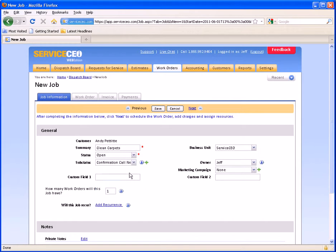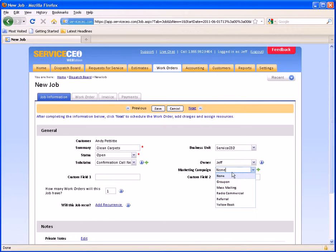So if, for example, I need to make a confirmation call to Danny Pettit, I'll select that I need the confirmation call, and I'll be sure to set up a work order list to show me my confirmation calls that I need. The marketing campaign may have been filled out on the customer record; however, if you forgot or it wasn't, you can always select the marketing campaign here.